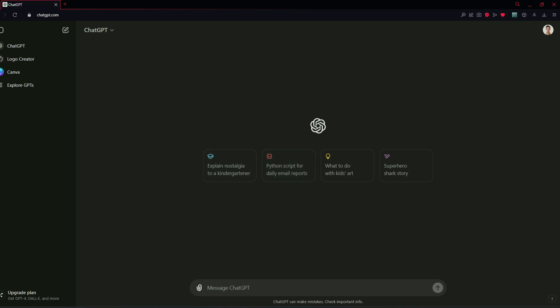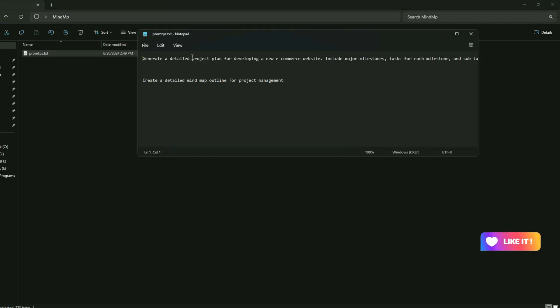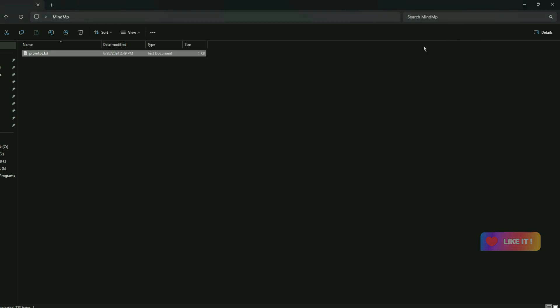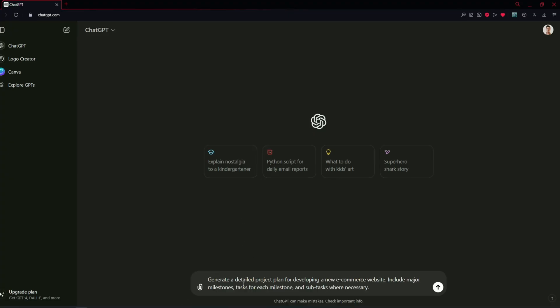I've already got a mind map outline and I will also provide this prompt in the description of this video. So don't worry about that. This prompt is about generate a detailed project plan for developing a new e-commerce website including major milestones, tasks for each milestone, and sub-tasks where necessary. Let's see what ChatGPT-4O gives us now.